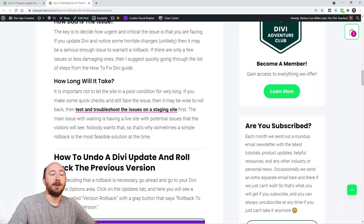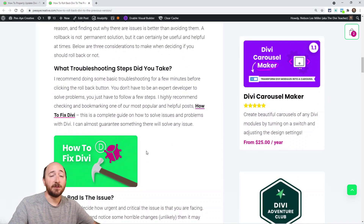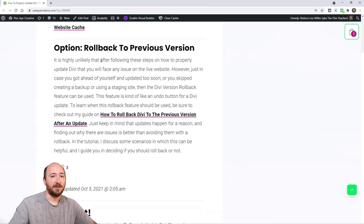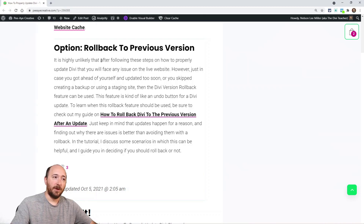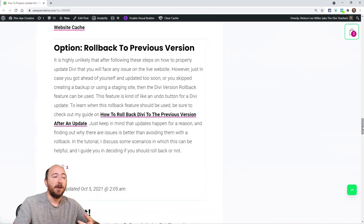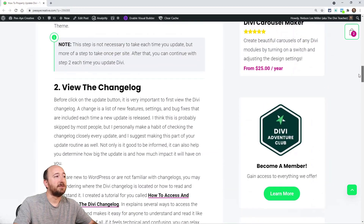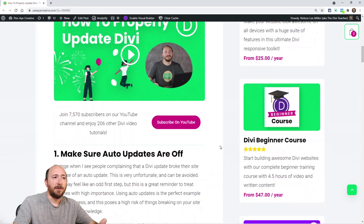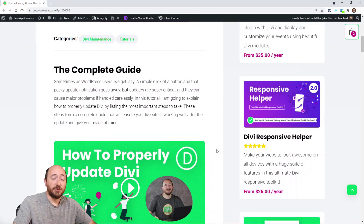Before rolling back, consider: how bad is the issue and what troubleshooting steps have you taken? Rolling back just delays the issue rather than solving it. If it's going to take time to troubleshoot, click rollback to return to the previous stable version, then move the site to staging and troubleshoot there. That's the recommended approach.